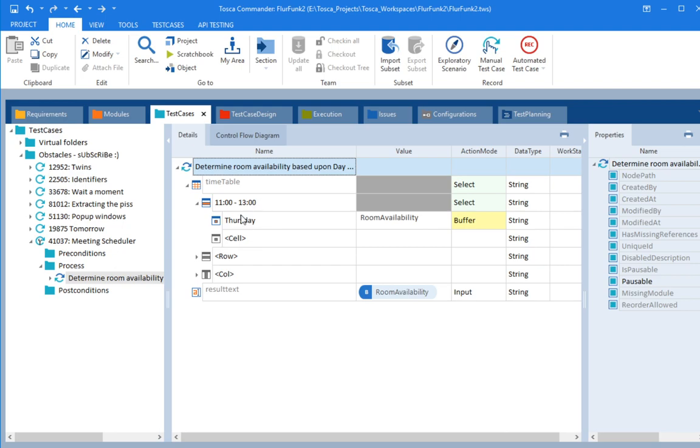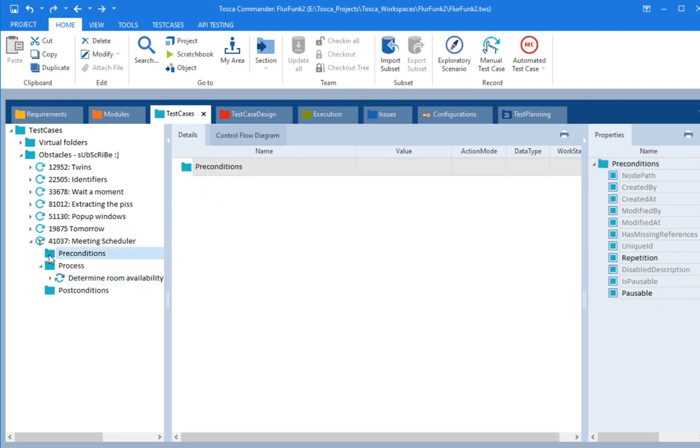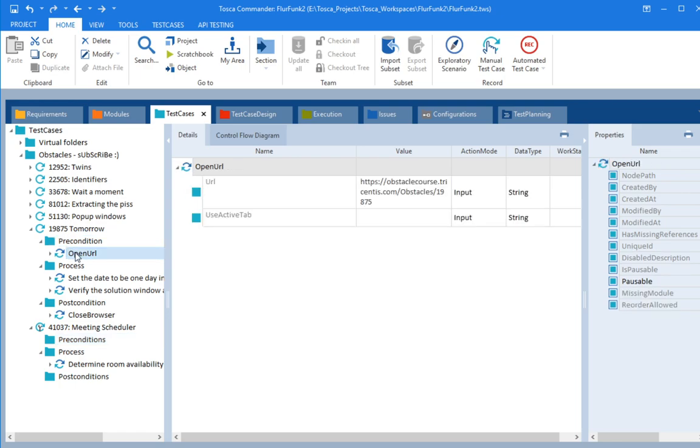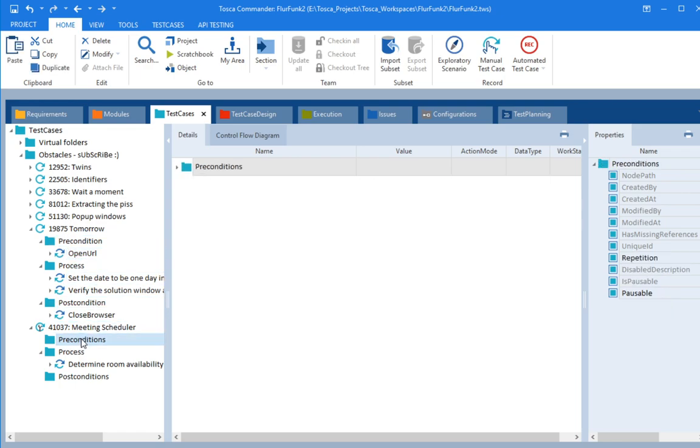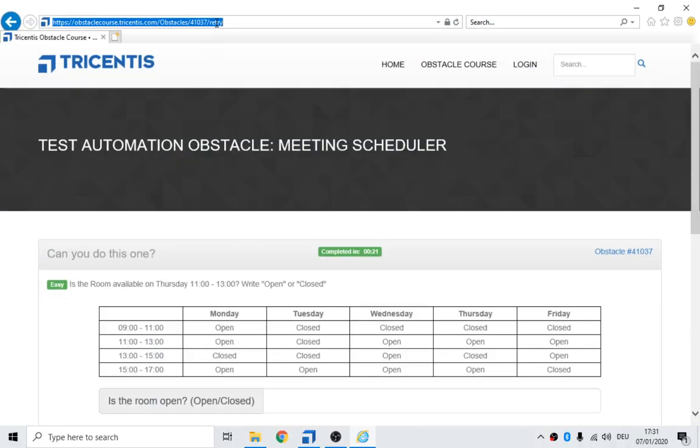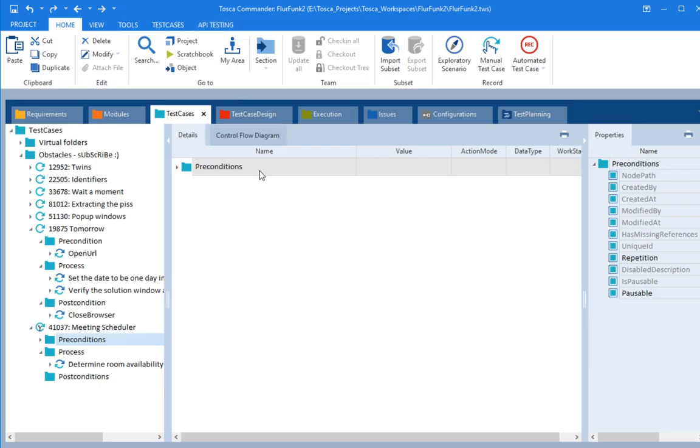Determine room availability based upon day and time. Well, what do you think the pre-conditions might be? Well, if we look at these other tests, we know the pre-conditions would be opening up a URL. What's the URL? That's the URL.